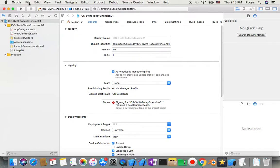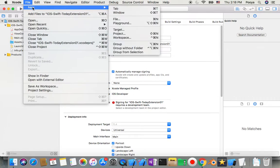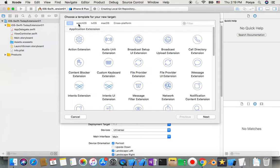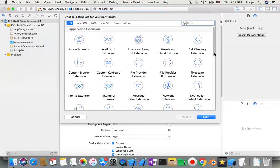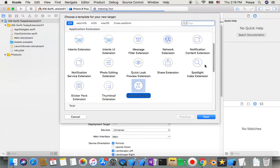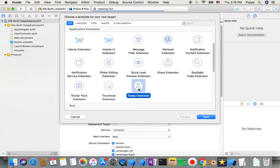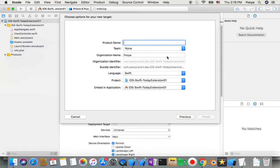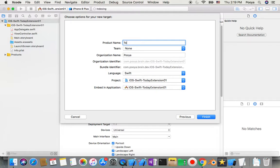When we have our project open, we will go to File, New Target. We will make a second target for our app. From the targets, we have these options - one of them is today extension. There are a lot of different extension types and we will go over all of them, so subscribe and we'll make tutorials for all of these different targets. Next, and now we can name our target. I'll name it Today Extension.